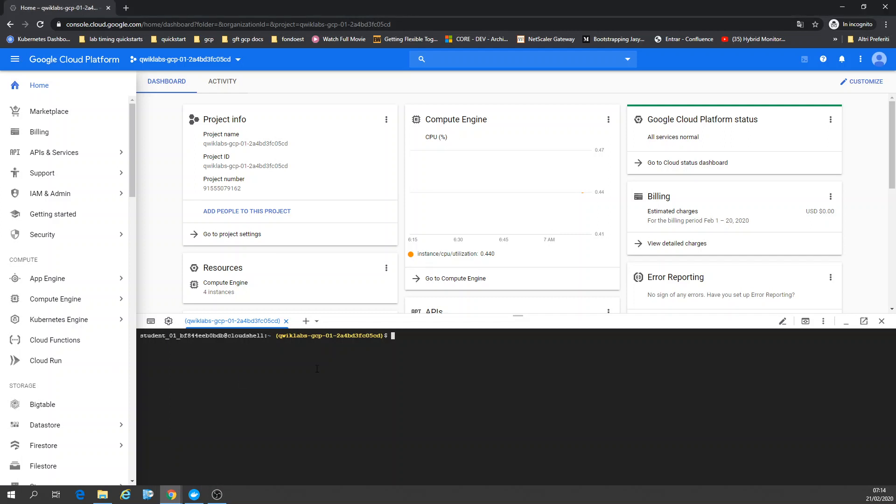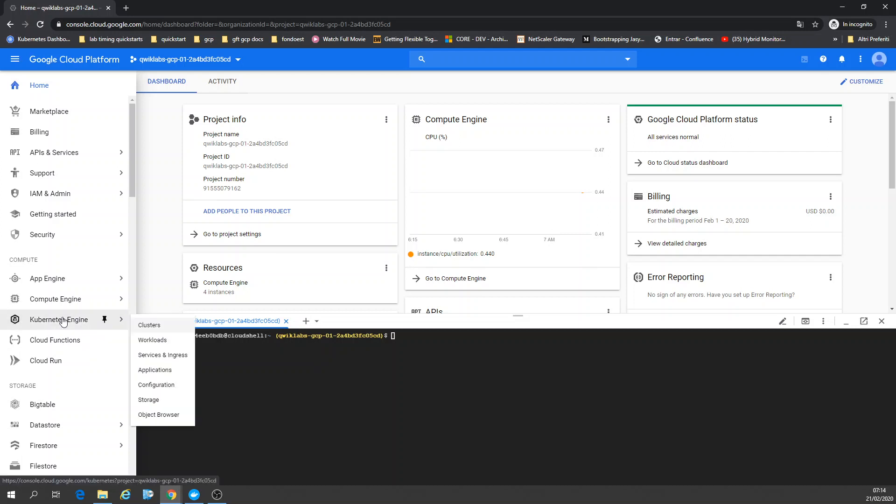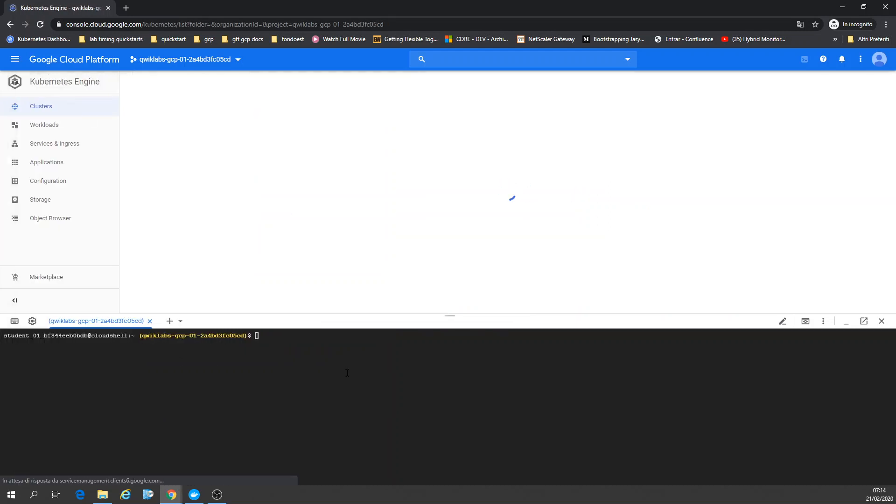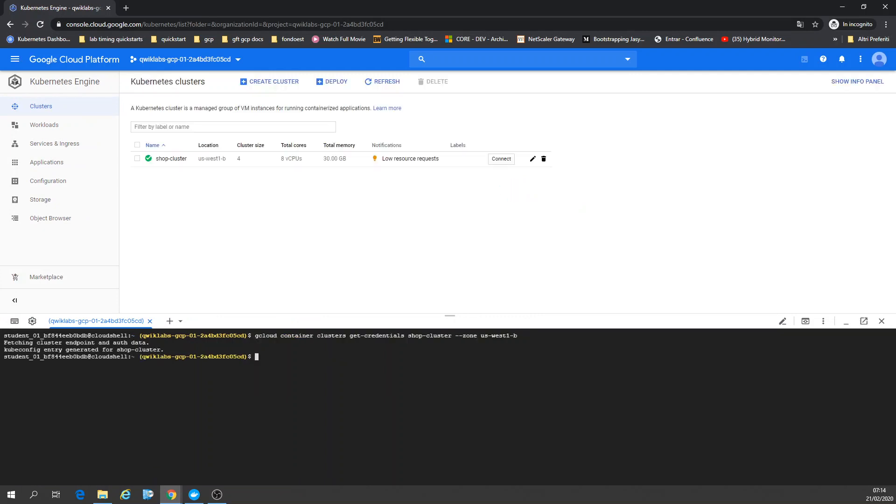Now I'm going to connect to that. So I have to run gcloud container clusters get-credentials, the name of my cluster, dash dash the zone. So now I can run Kubernetes commands. kubectl get secrets, for example, just that default one.